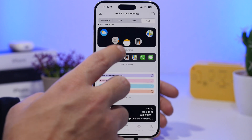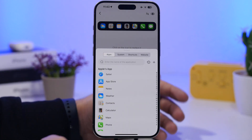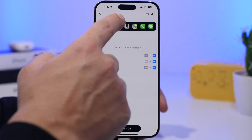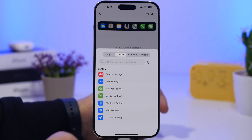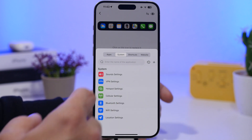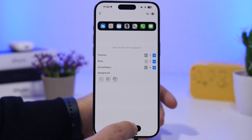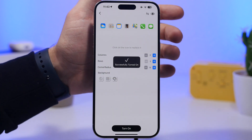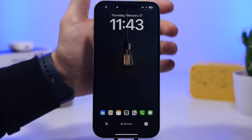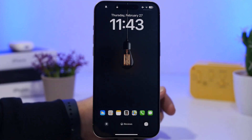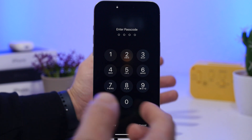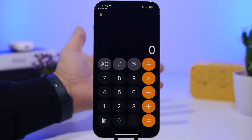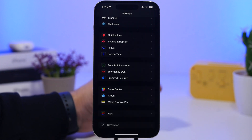Another really cool thing you can add is the icon launcher live activity. You can replace apps, choose as many as you want, and even add system toggles like sound, Wi-Fi settings, and Bluetooth settings. After customizing it, tap 'Turn On' and you'll have a bunch of apps you can open directly from the lock screen — just tap on them, enter your Face ID or passcode, and you're on your app.